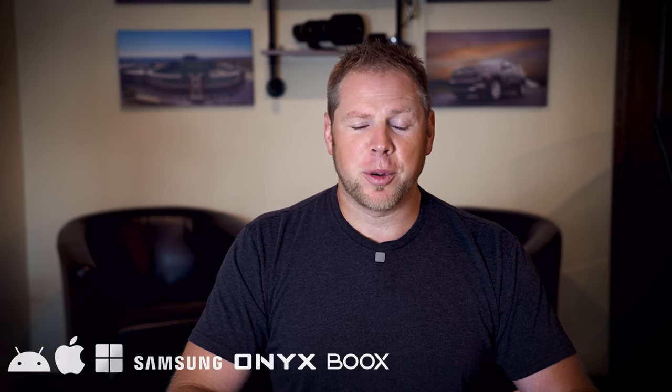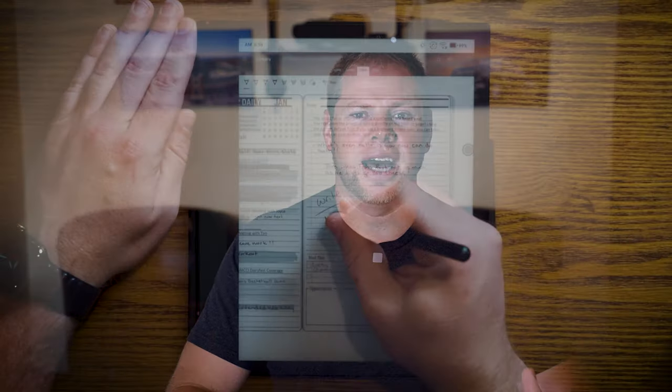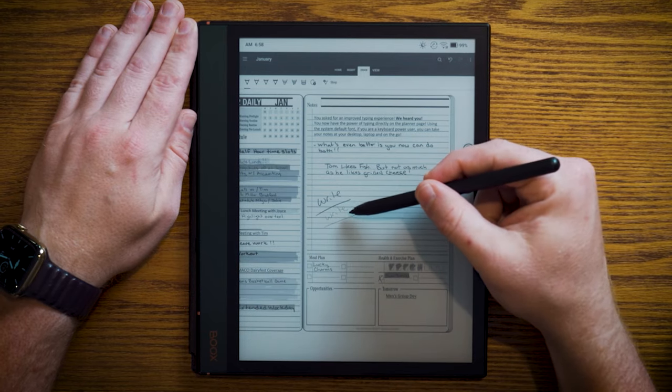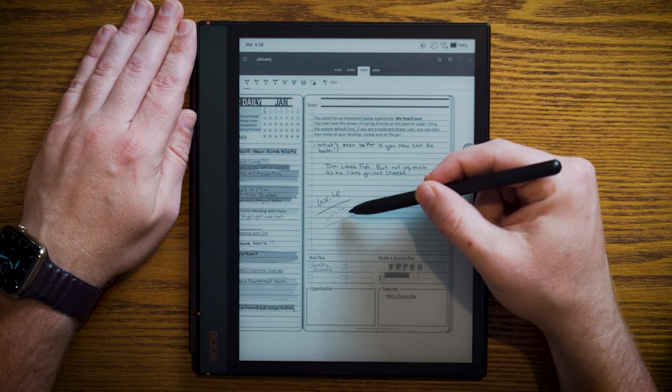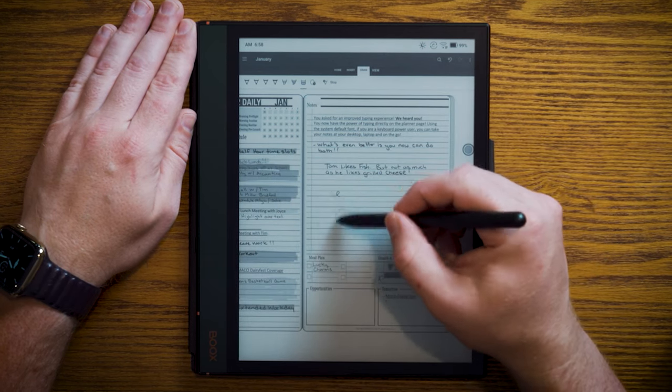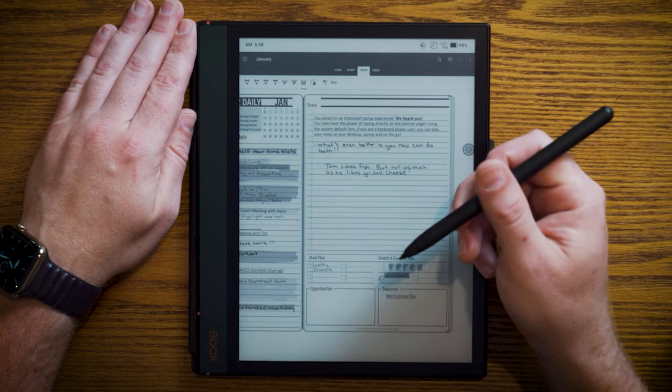What devices work with OneNote? OneNote works with a lot of different devices — Samsung tablets and phones, Android devices, Apple products such as the iPhone and iPad, Windows computers, Microsoft Surface, and the list goes on. You could even use it on an e-paper device like the Onyx Boox — we have a video in the description if you want to check that out. The devices that work with OneNote are endless, and it allows you to have confidence that you'll be able to use and view your planner for years to come.